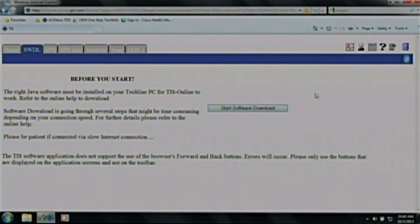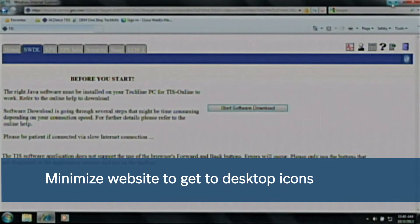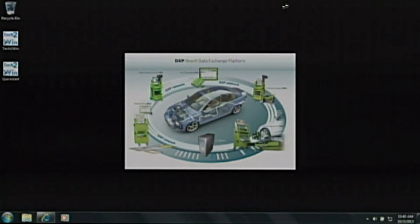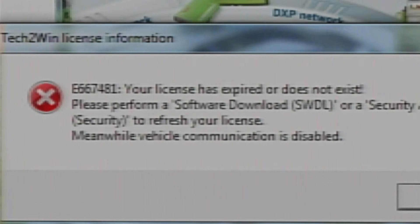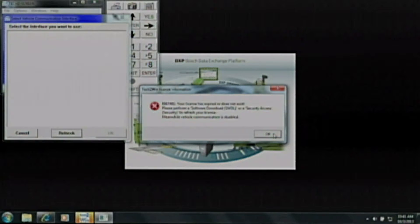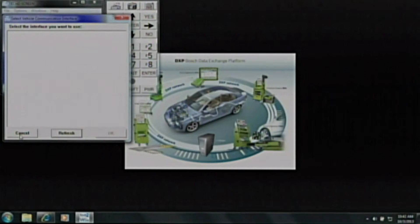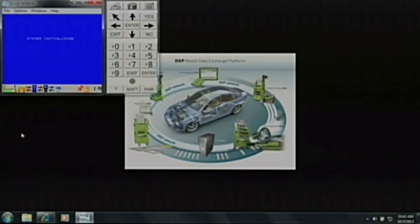Now we need to complete the licensing. Please don't log out of your ACDelco account at this point — please minimize it to your system tray on your computer. You will notice there are two icons that have been installed on your desktop. To open Tek2Win, double-click Quick Start. You will see an error code showing that there is no license for your Tek2Win software. Go ahead and click OK and then Cancel on the blank screen on the left. We are now ready to license the software.